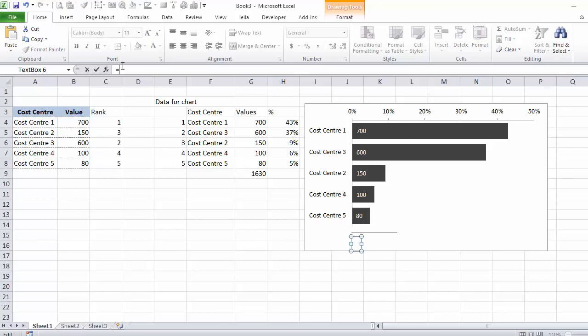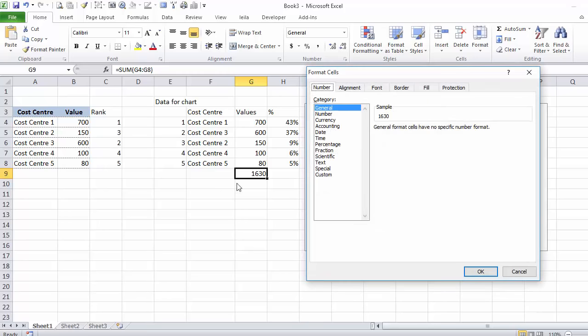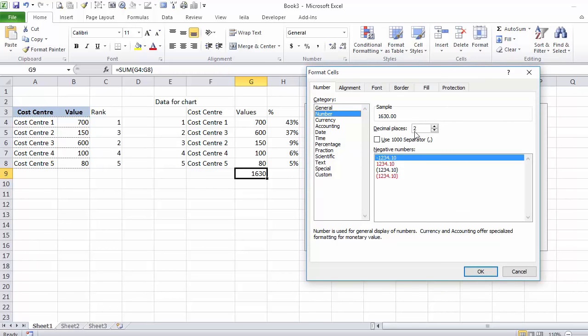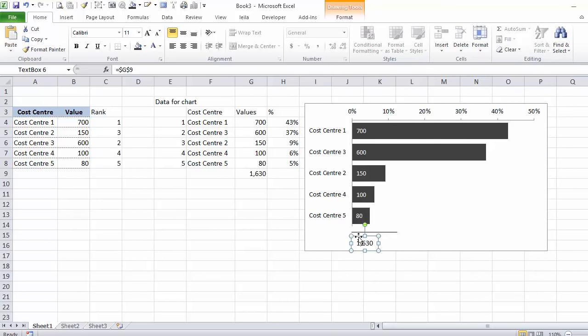I'll go here and write equals this. Now if I want the thousand separator here, all I have to do is format this cell. You can do that quickly by pressing Ctrl-1. You see this changes as well.